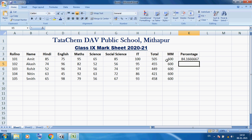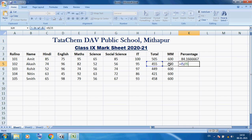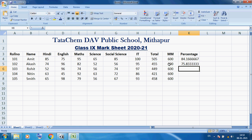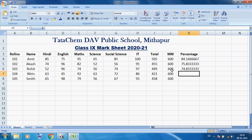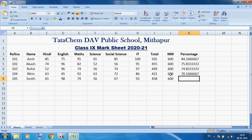For Akash's percentage: =I5/600*100 — using the cell address I5 for Akash's total, divided by 600, multiplied by 100. For Rohit: =( Rohit's total ) / 600 * 100, then press Enter. For Nitin: = 421 / 600 * 100, then press Enter. For Smith: = 548 / 600 * 100, then press Enter. So you can see all percentages calculated.